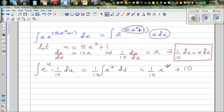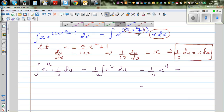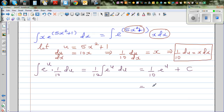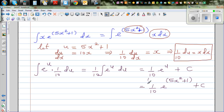This is nothing but (1/10) e to the power u plus c. Now you just back-substitute u, which is 5x squared plus 1, giving the final answer: (1/10) e to the power (5x squared plus 1) plus c. This is the integration of that integral.